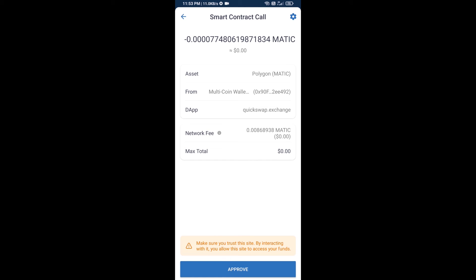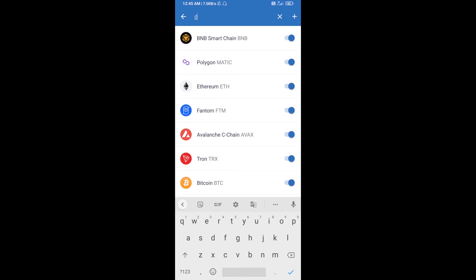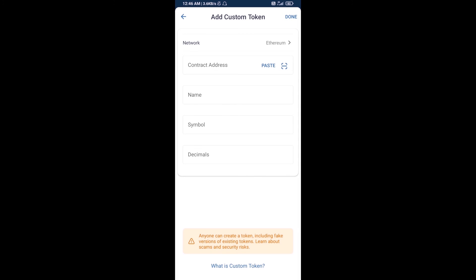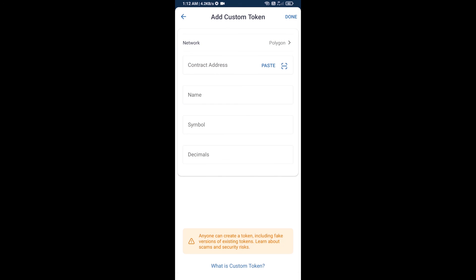After that, add this token manually on Trust Wallet. Go to Trust Wallet, click on the search icon, then click on add custom token. Select the blockchain — click on network and add the Polygon network. Then click paste, and the AD Shares token will appear. Click on done.